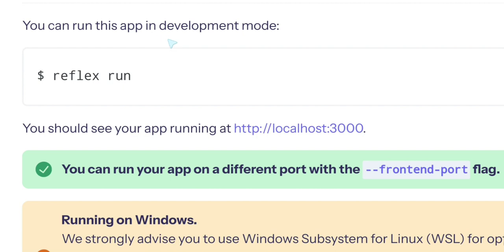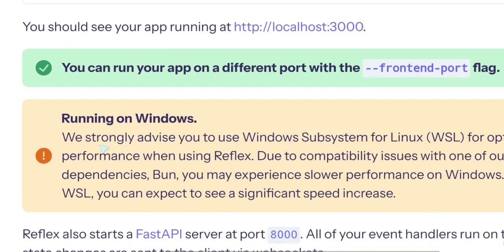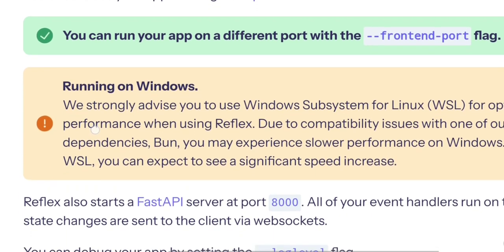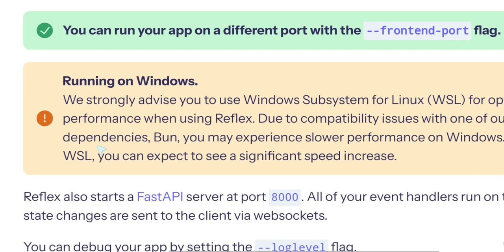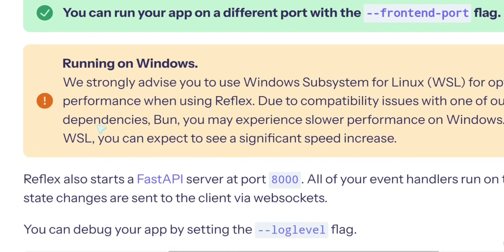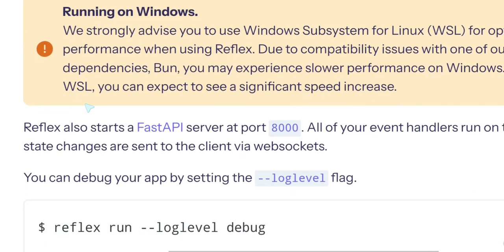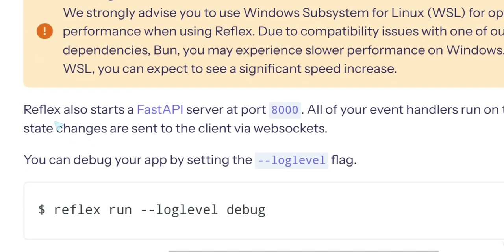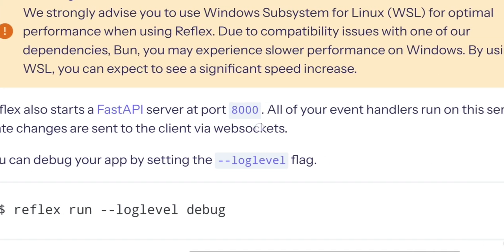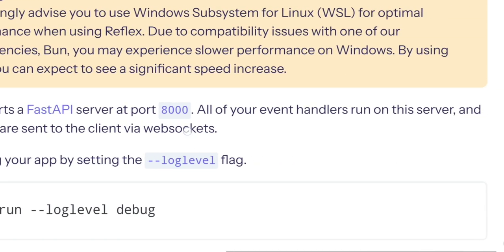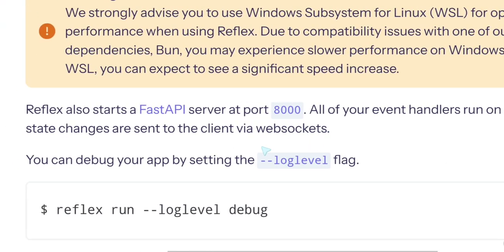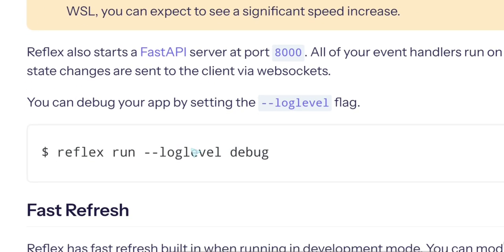And I did changes to the source and it immediately reflected on the... Reflex also starts, so they have FastAPI servers on port 8000. All of your event handlers on this server. State changes are sent to the client with, ah it's using web sockets. Yeah I get it. So they use web sockets in order to send the changes to the client.